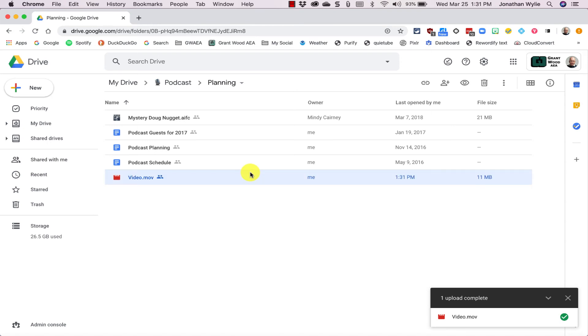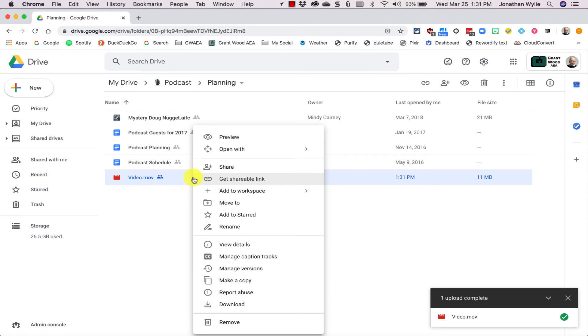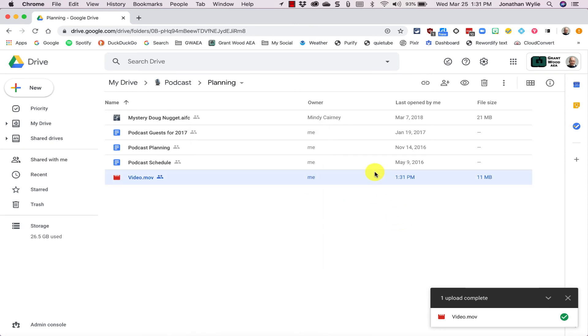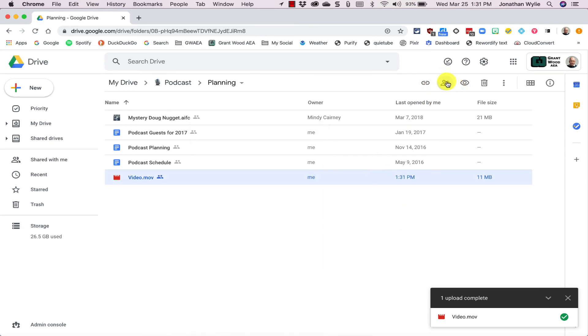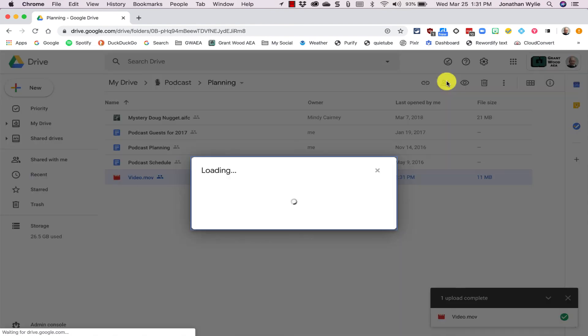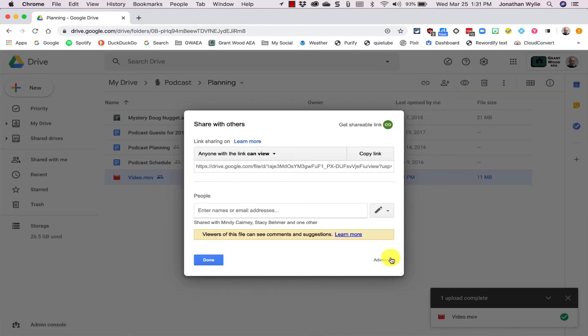So once it is up there and you are ready to share it, you can either right-click on the file and get to the share icon, or highlight the file and click the share icon up in the top corner here.